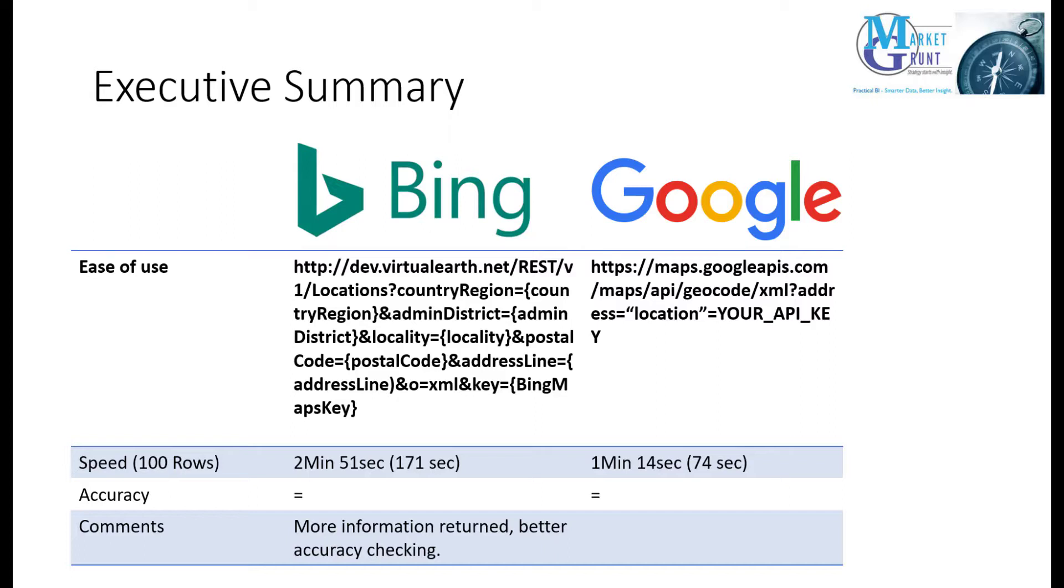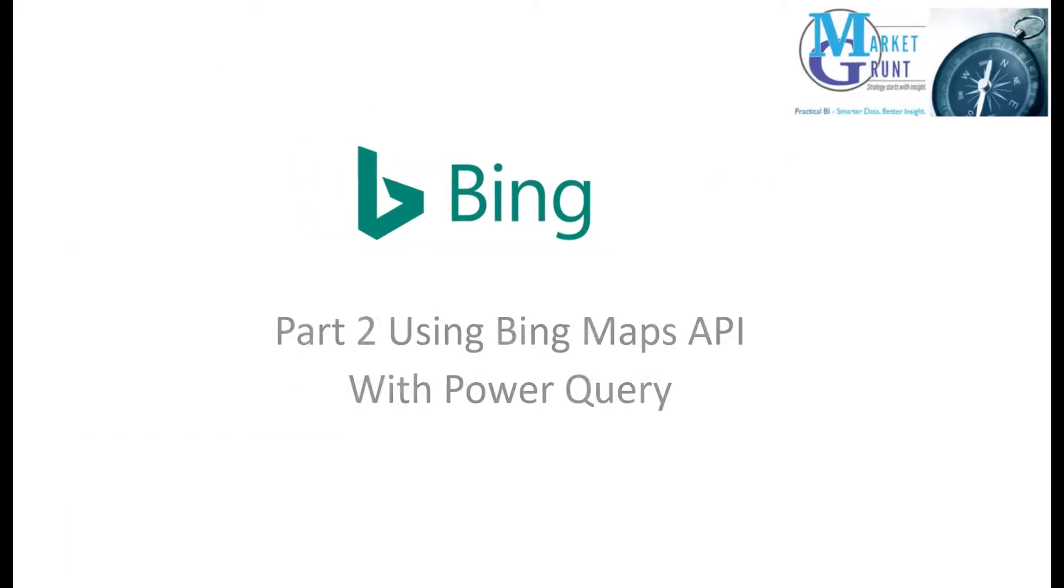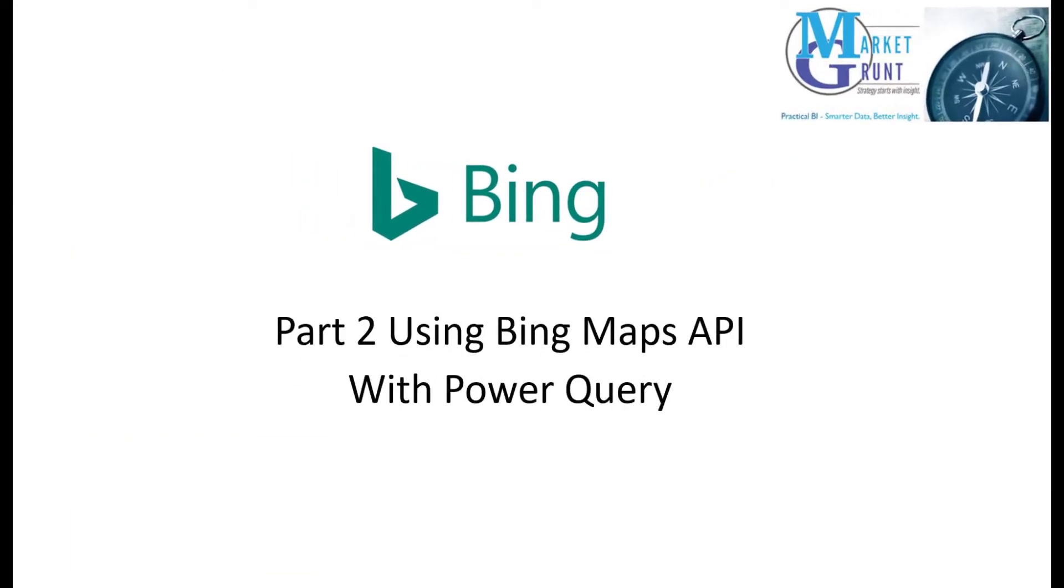So which would I use? If processing time is important, then Google wins hands down. If accuracy or the requirement to ensure accuracy is important, then I think Bing's API might be the better approach. So let's see how we use Bing's geocoding API with Power Query.